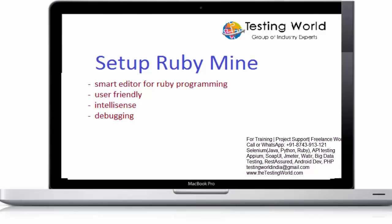Ruby mine is an editor where we can write ruby code, we can execute that, we can debug it and this will be very easy to perform because it's a user friendly tool.